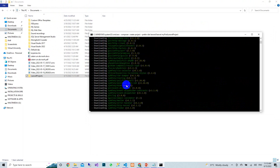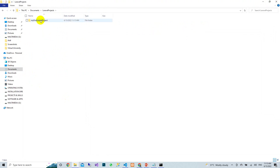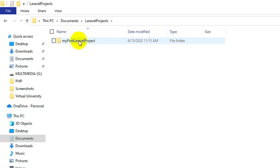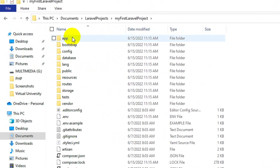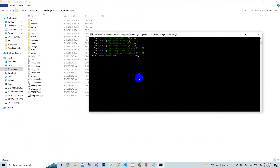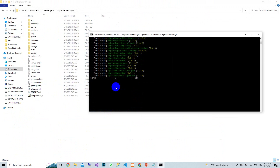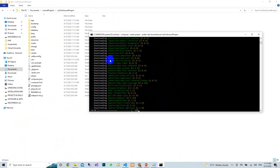After installation completes, you can see the Laravel project folder has been created. Inside that folder you will see that the default content has already been generated — all the files are imported and your entire project is created.